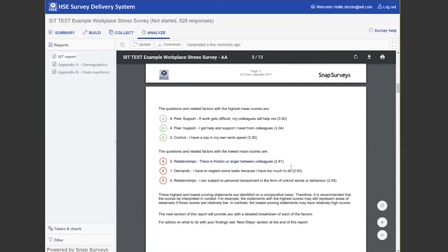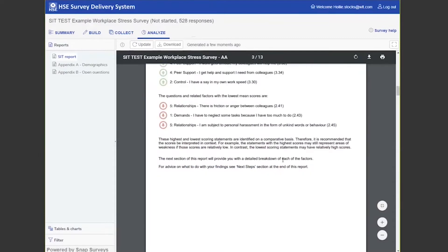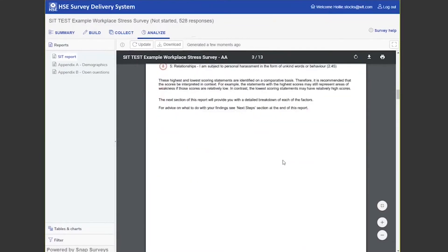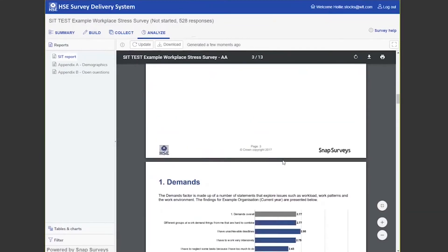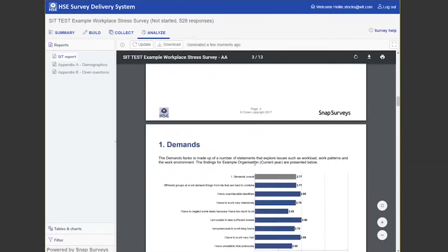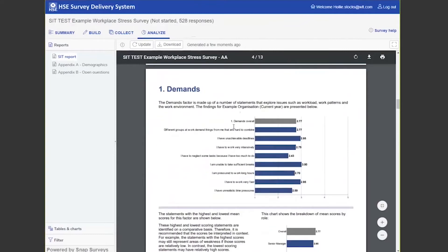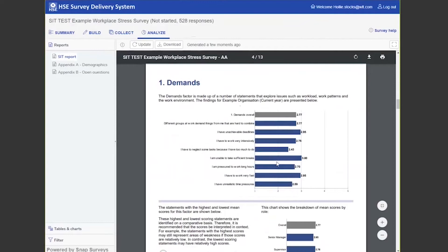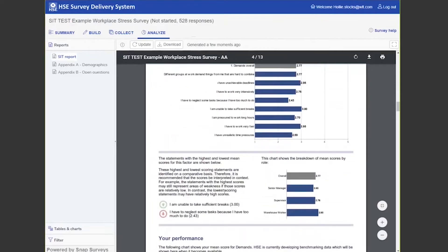Then it breaks down each factor into the questions asked. So 'I have to work very intensely' or 'I have to neglect some tasks because I have too much to do' is the lowest scoring question within this factor. It also gives you the breakdown of the scores by roles. You can see that senior management tend to have a less favorable view than warehouse workers.